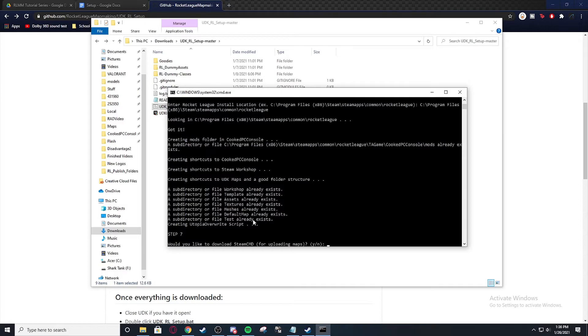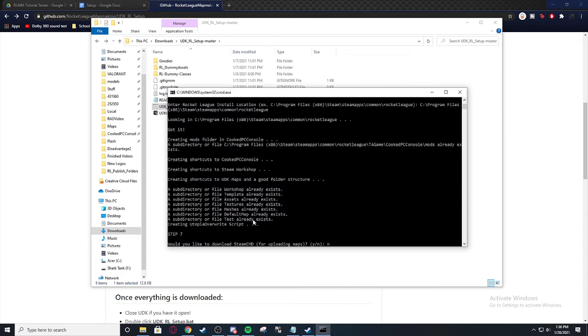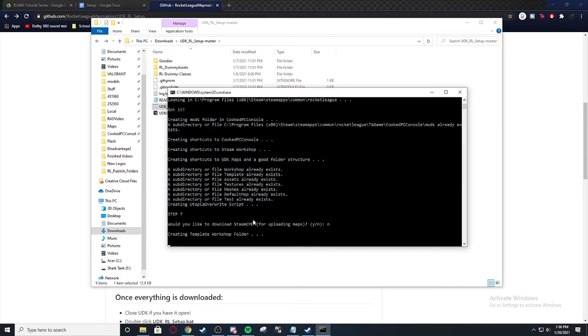And Steam CMD, you're going to want to install that because that's how you upload workshop maps. I'm going to hit no because I already have it.